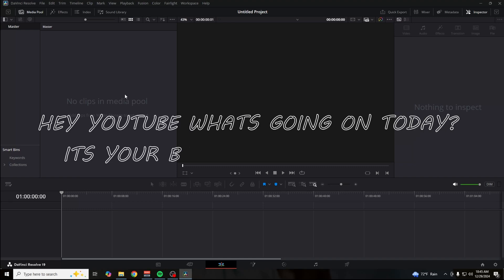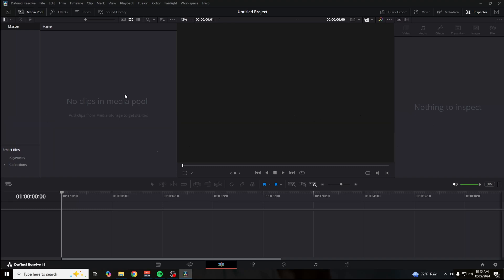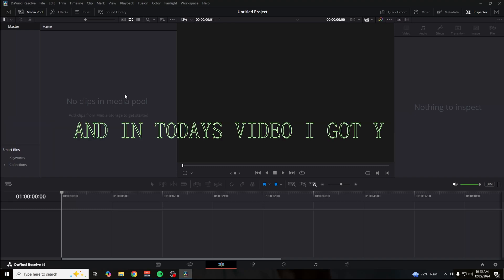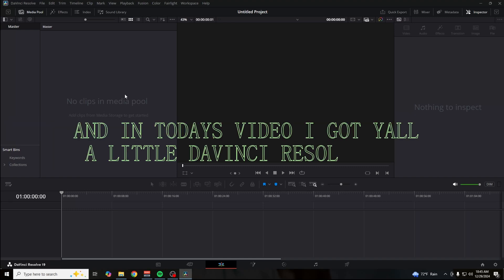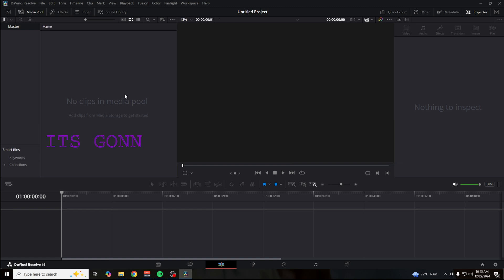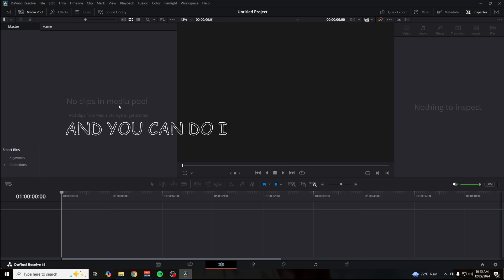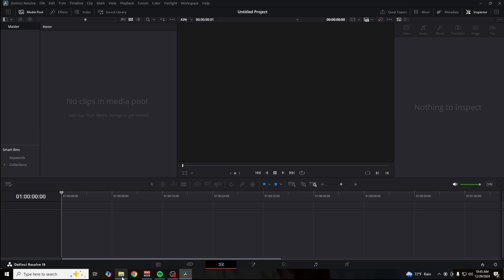Hey YouTube, what's going on? It's your boy Travis or Tropic. In today's video, I've got a DaVinci Resolve tip for you guys on transparent text. You can do this in the free version of DaVinci Resolve. This is super simple, so let's get into it.